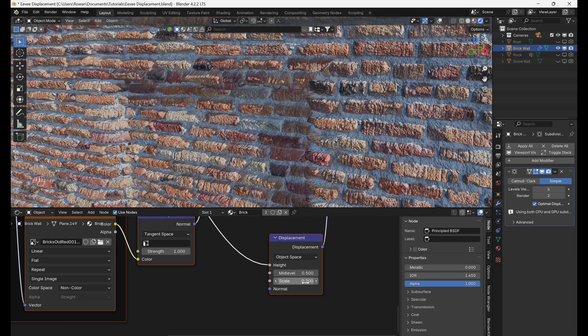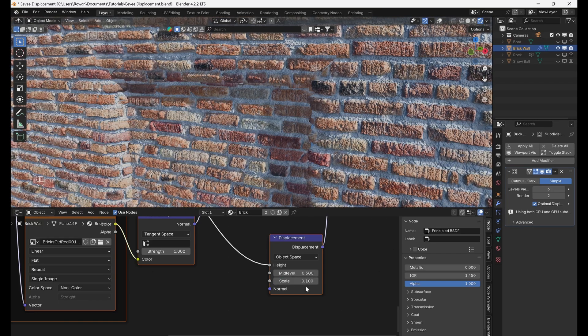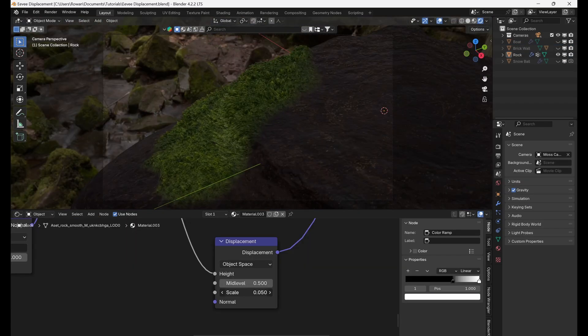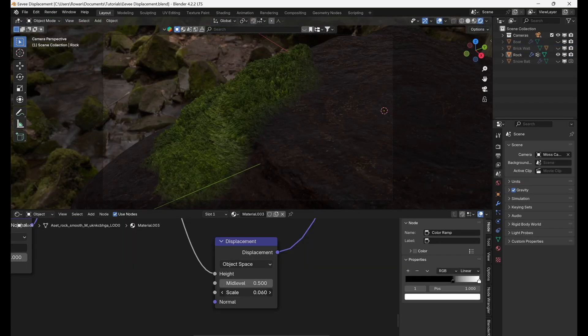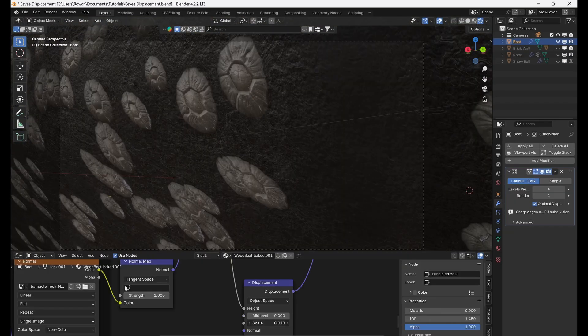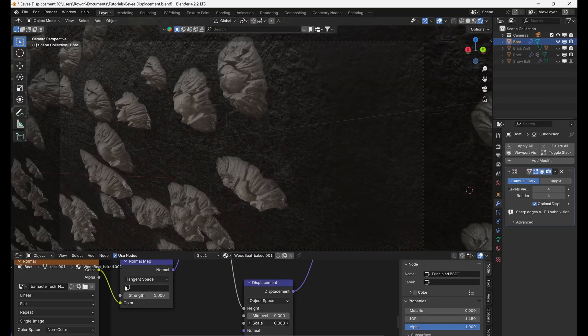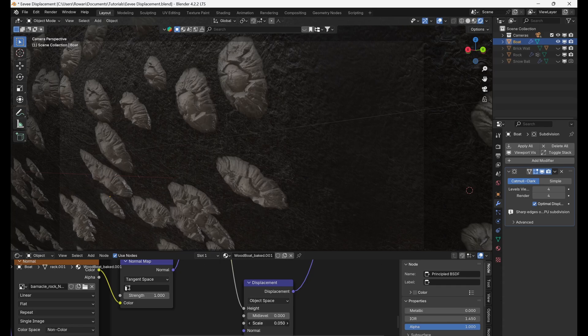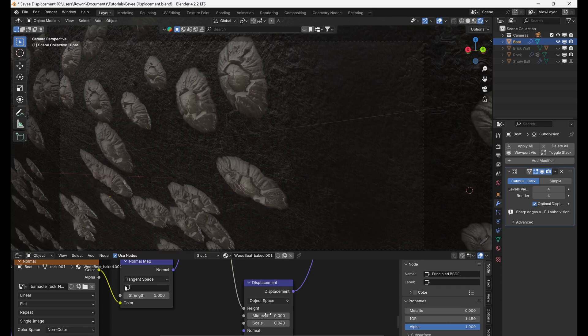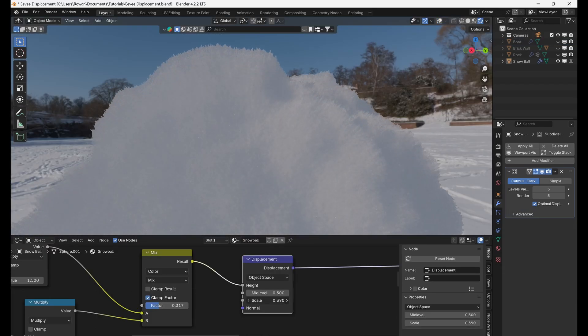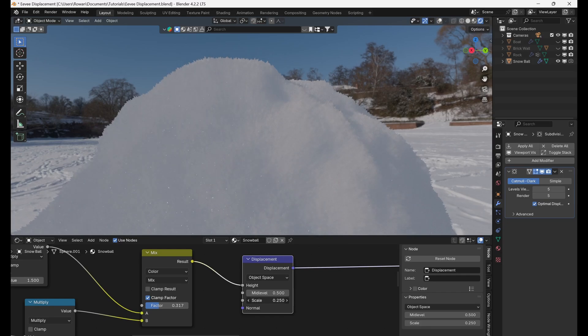Displacement can help us to add detail and realism in a whole host of scenarios, from adding moss to a rock, to putting barnacles on the hull of a boat, to replicating the crystals of freshly fallen snow, all while saving precious rendering time in Eevee.